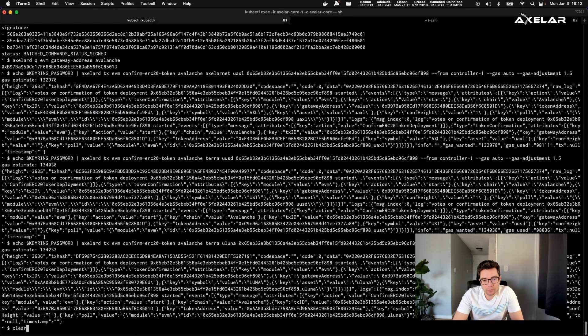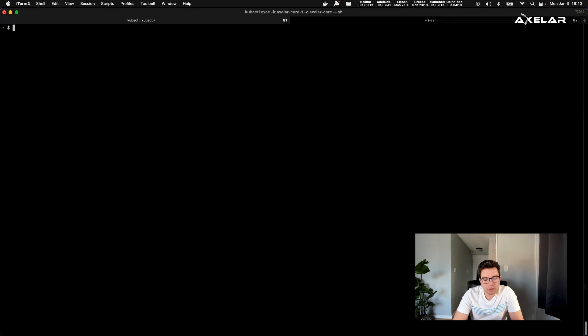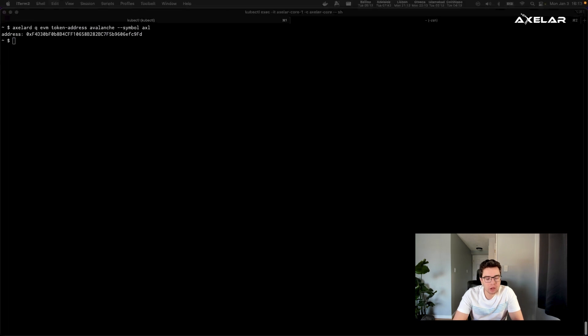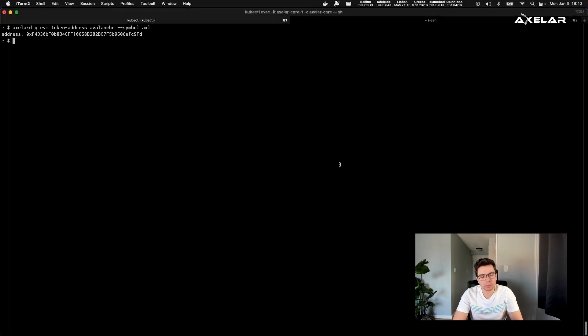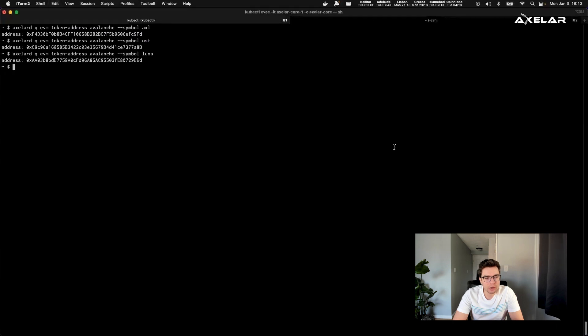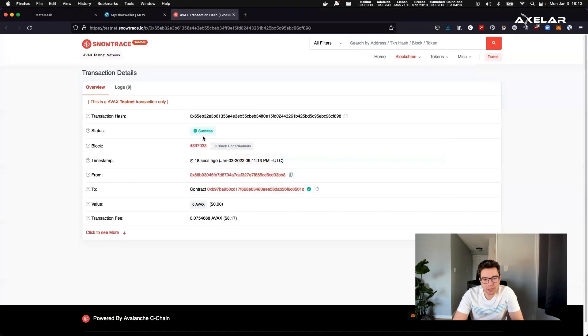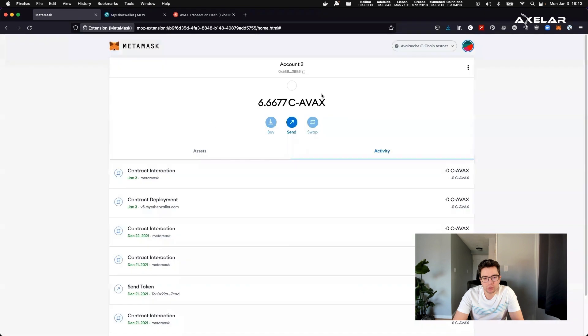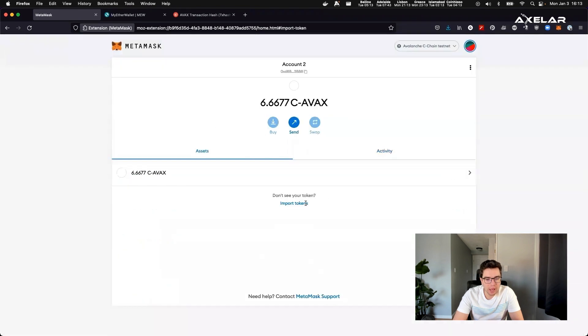And that's it. From this moment on, users can take the token contract addresses, you can find it by looking at the contracts themselves or by querying the network or looking through some of the documentation. And you can interact with the contract, you can link it to the MetaMask wallet or any other wallet that you're using and be able to see the asset.